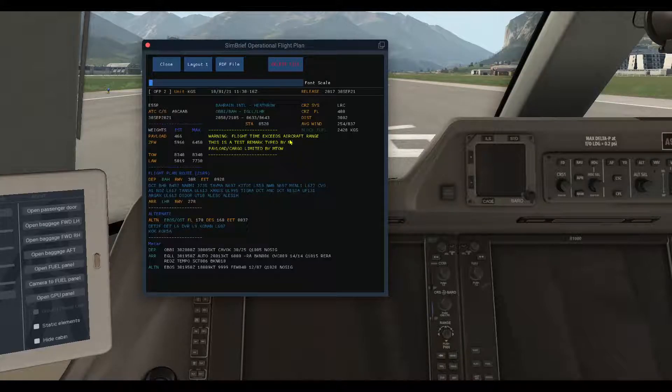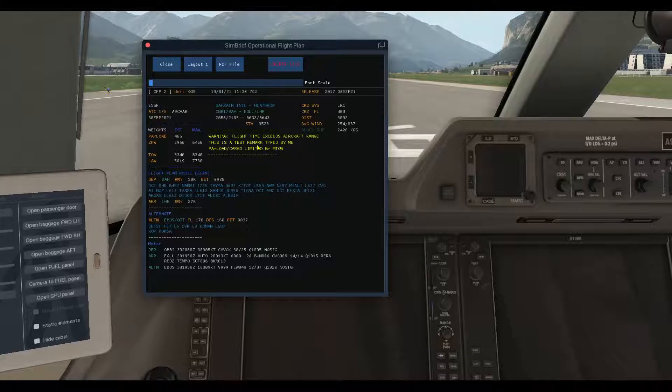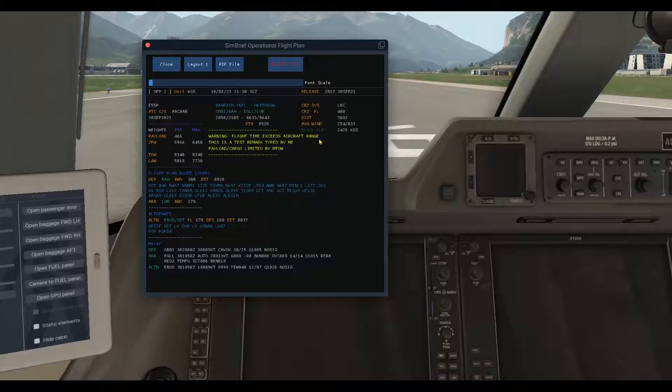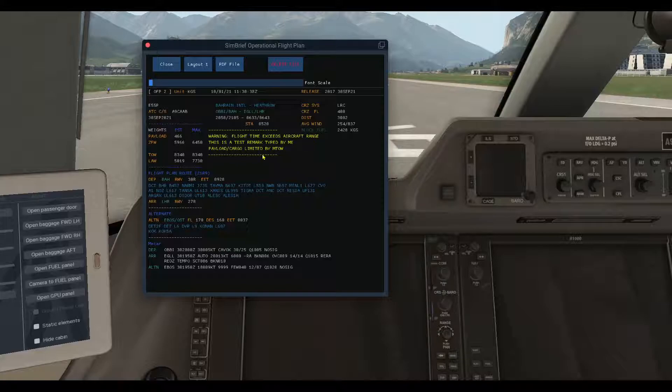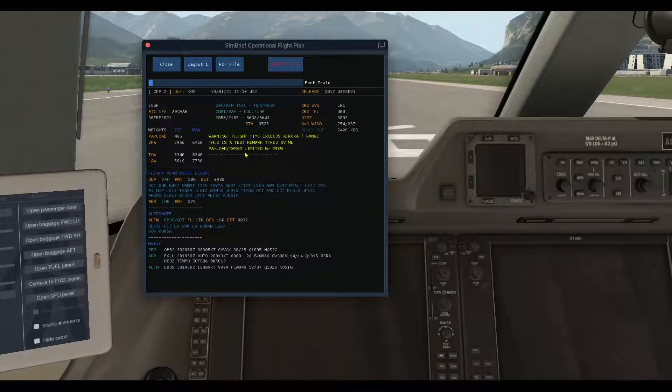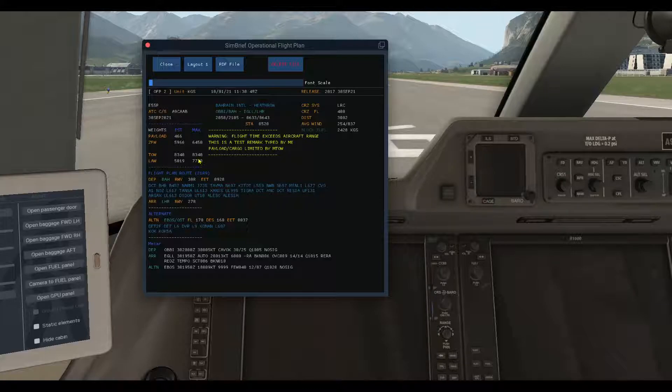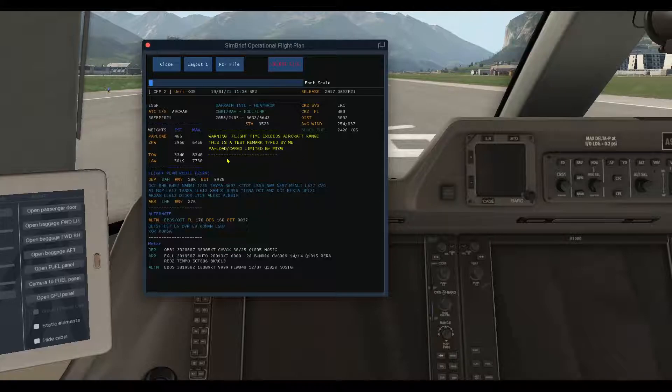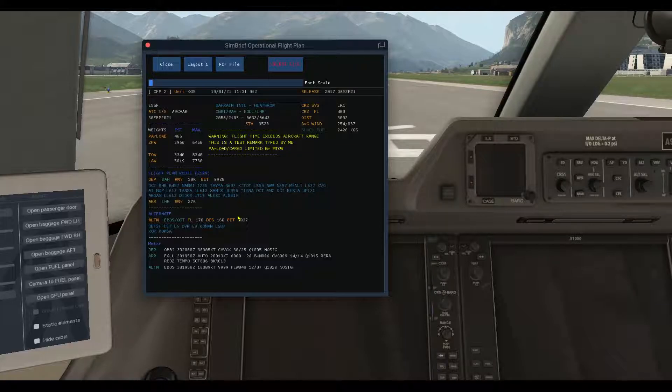Here the dispatch remarks will be displayed. Like this is a test remark typed by me. Also, any remarks or warnings from SimBrief, like this flight plan exceeded the aircraft range. I have done this purposely so you can see this notice from SimBrief: the payload cargo limited by the maximum takeoff weight. This is only the warning. If there are no warnings in layout number 2, this section in yellow will not be displayed.